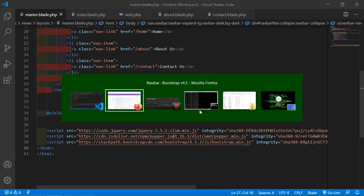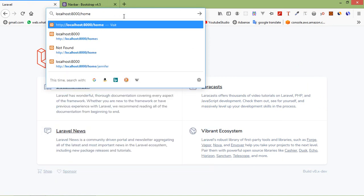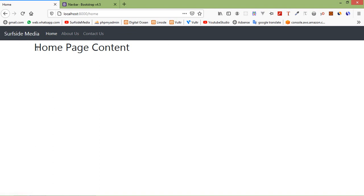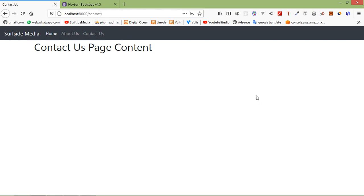Switch to the browser and go to localhost/home and press Enter. You can see the navbar and the 'Home Page' content. Click on the 'About Us' link and you can see the 'About Us Page' with the same layout. If you click on 'Contact Us', you can see the 'Contact Us Page' also with the same layout. This is how you can use blade template layouts in Laravel 8.